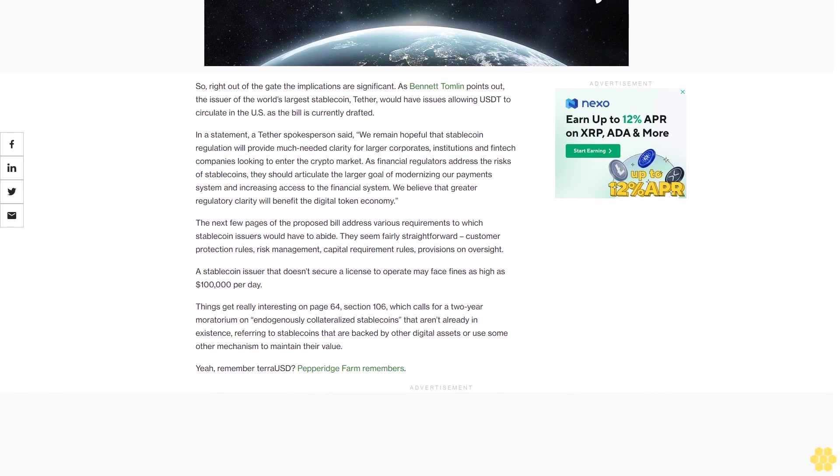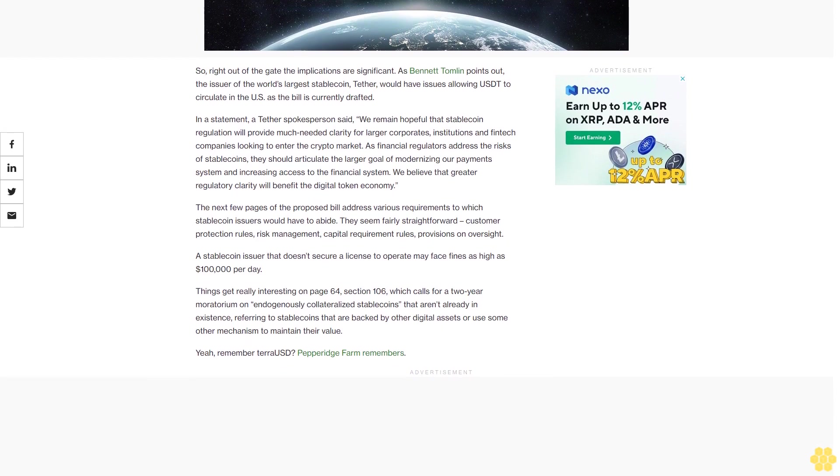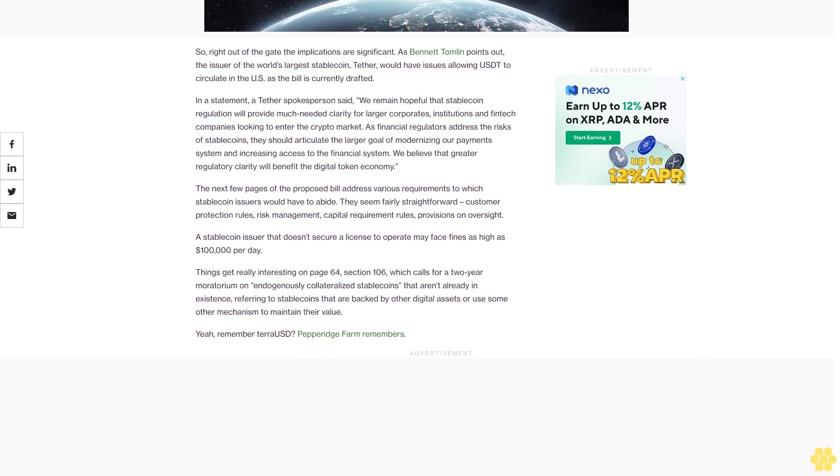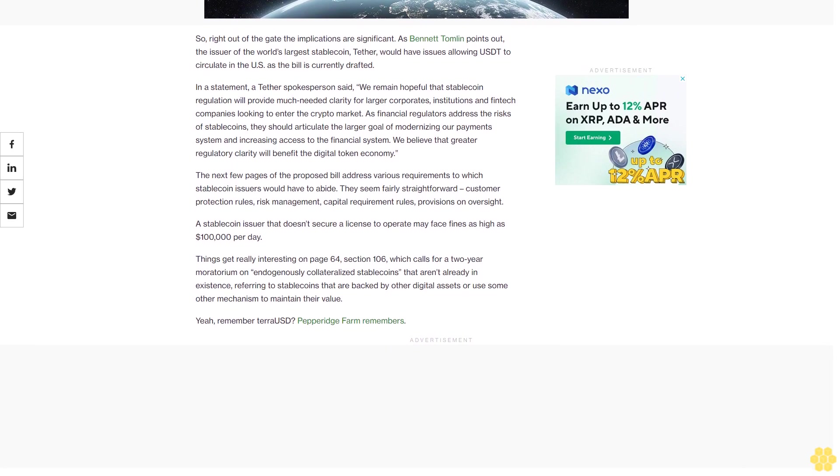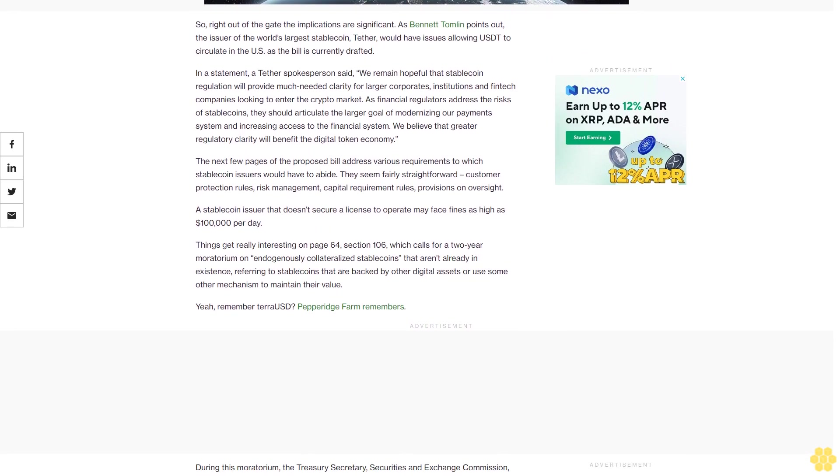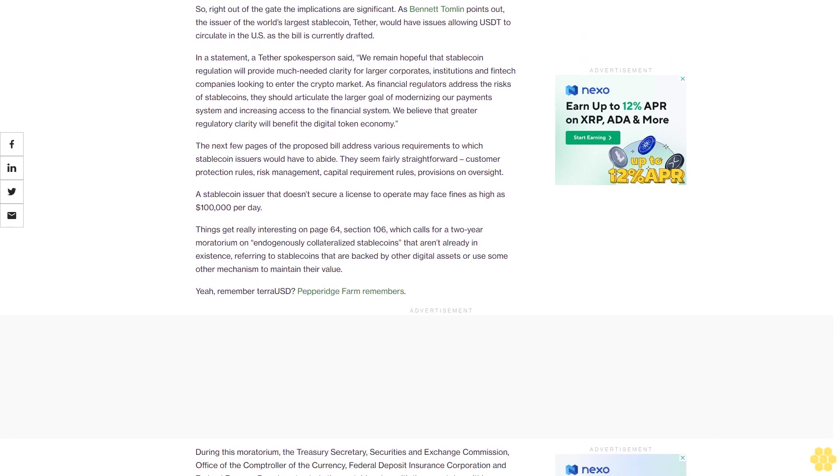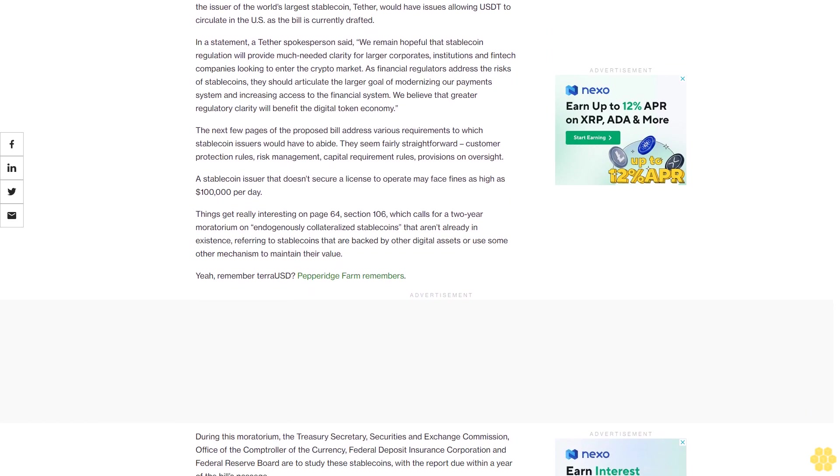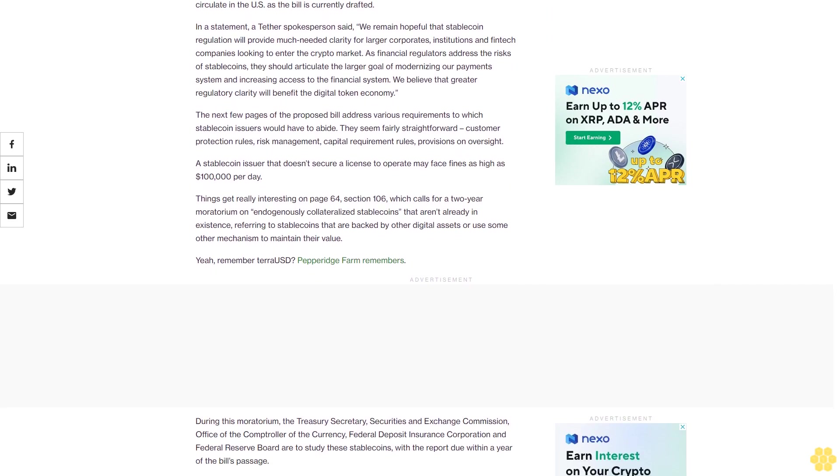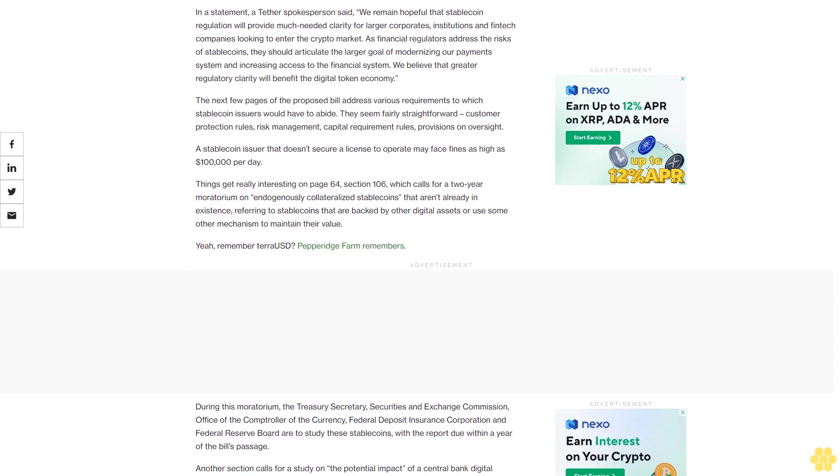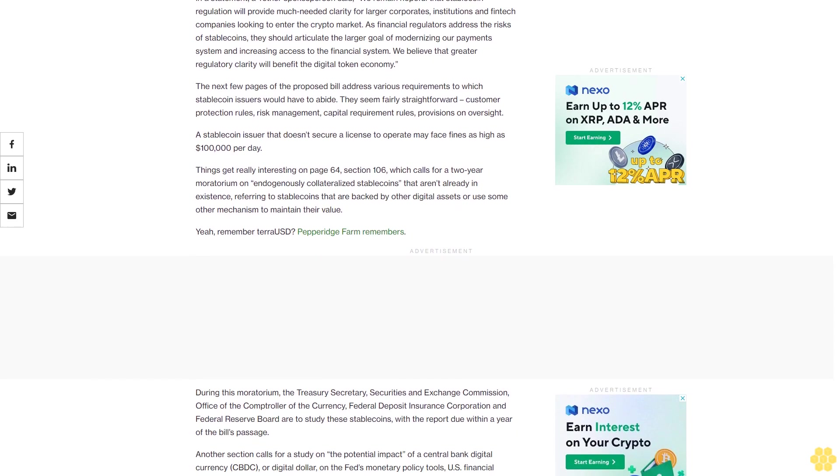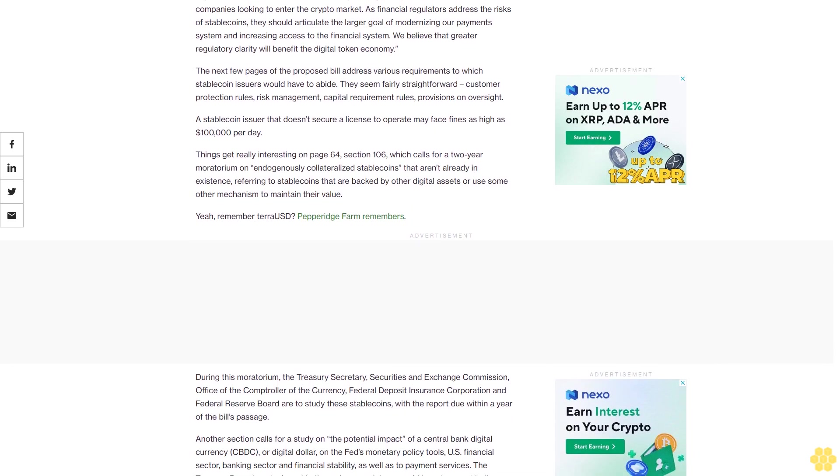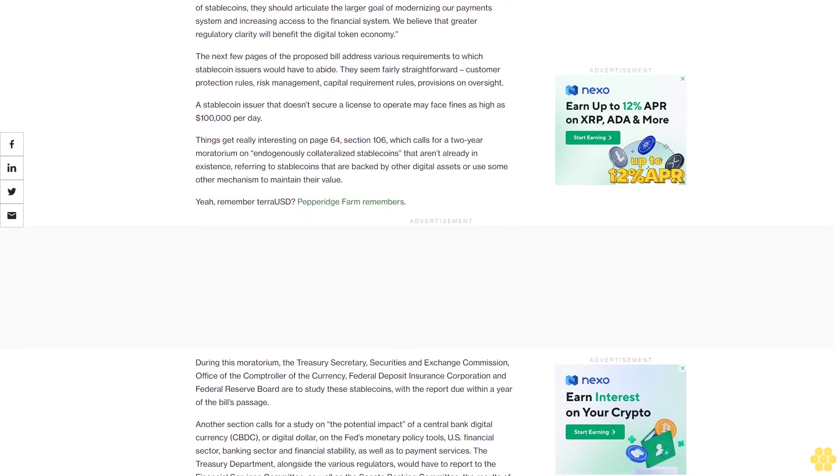In a statement, a Tether spokesperson said, we remain hopeful that stablecoin regulation will provide much-needed clarity for larger corporates, institutions, and fintech companies looking to enter the crypto market. As financial regulators address the risks of stablecoins, they should articulate the larger goal of modernizing our payment system and increasing access to the financial system. We believe that greater regulatory clarity will benefit the digital token economy.